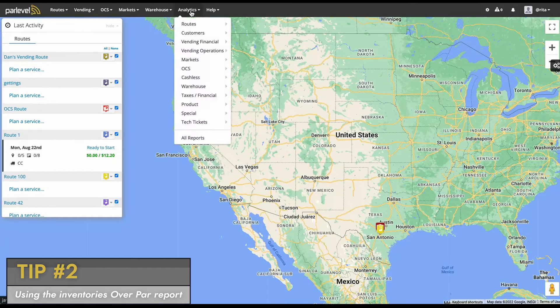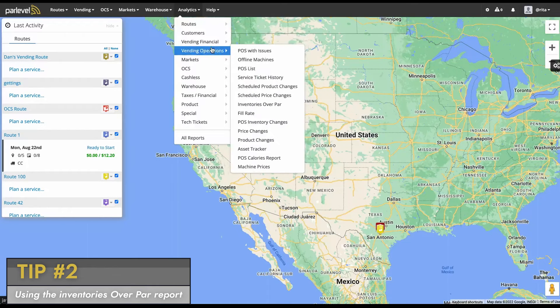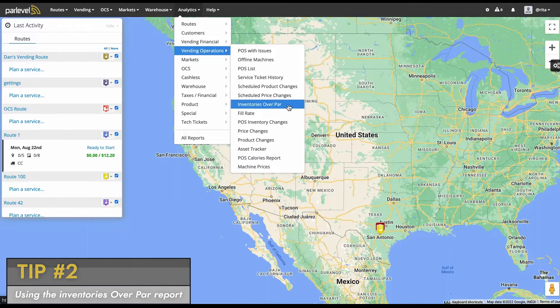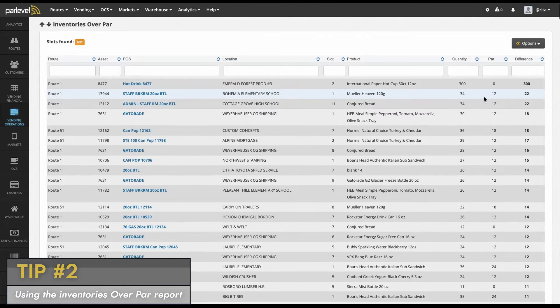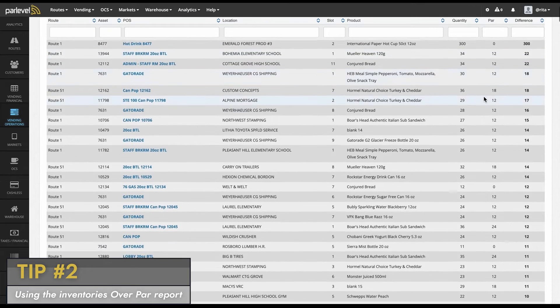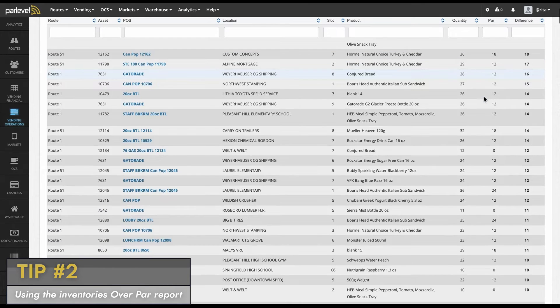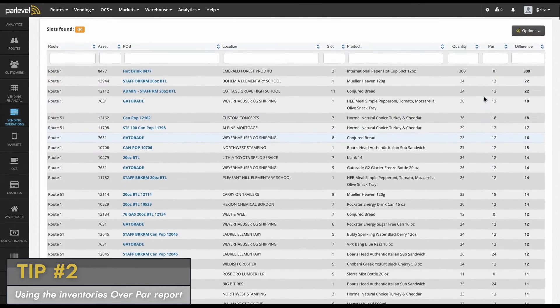To find this report, navigate to analytics, vending operations, inventories over PAR. From this page, you can click on the POS name to view the current inventory on a machine, the PAR, and see how many selections are currently over the PAR level set.